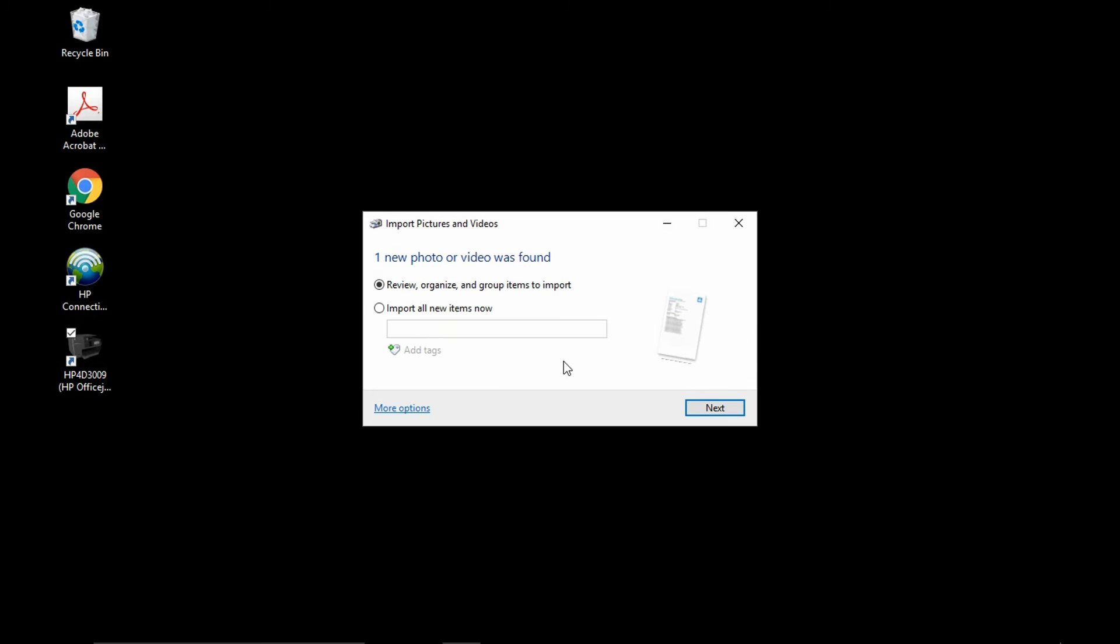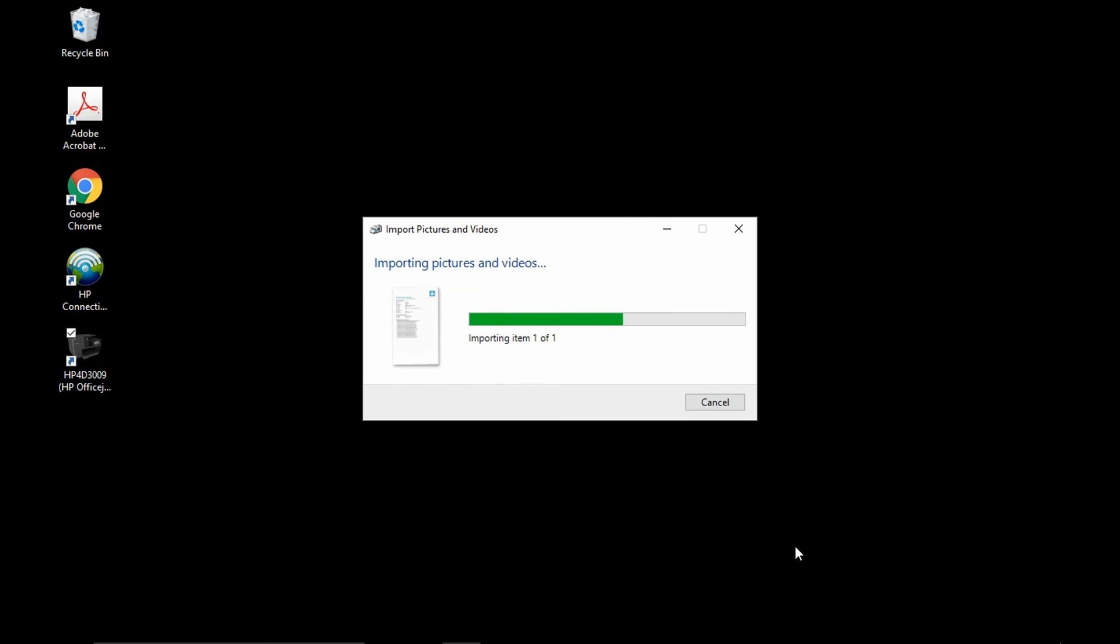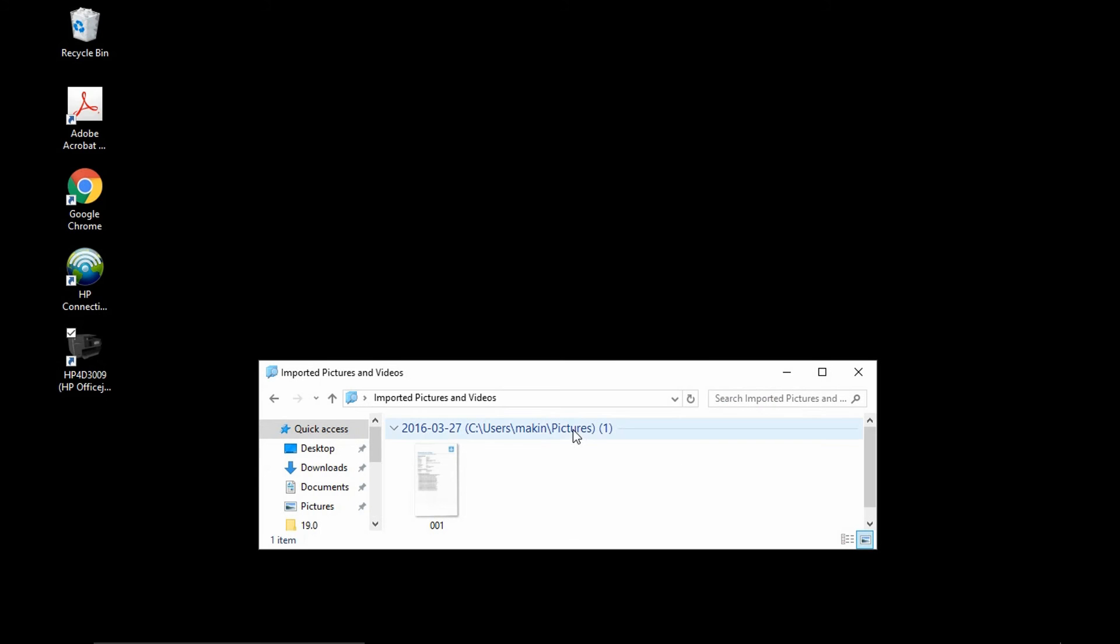One new photo or video was found. We want to go to next. And we want to import. It will bring up the location where the imported file is saved.